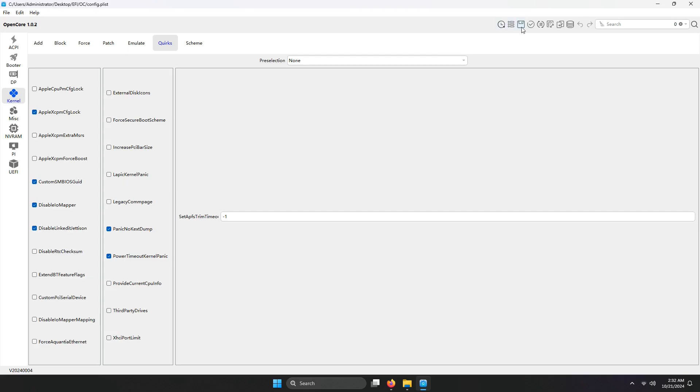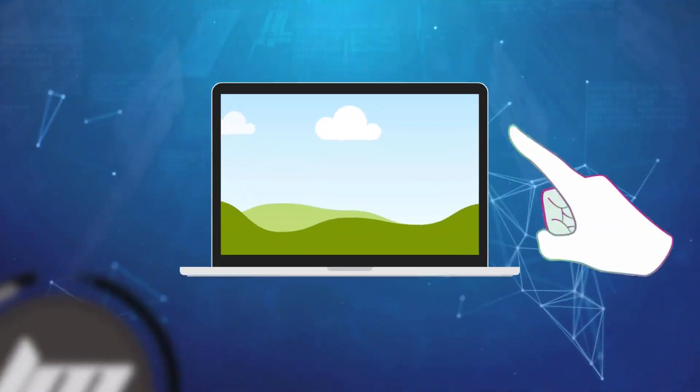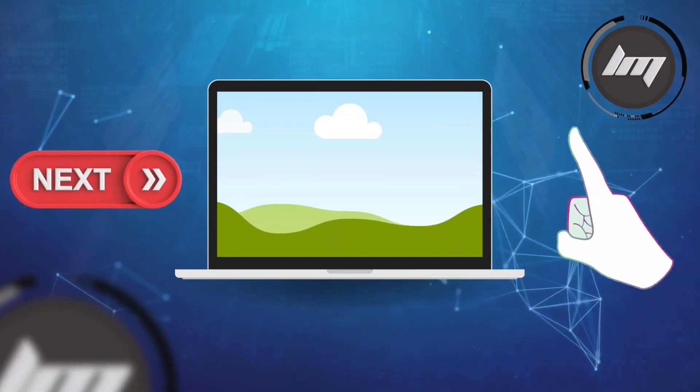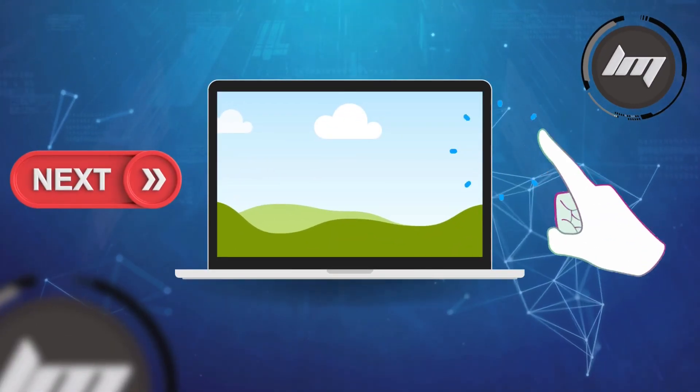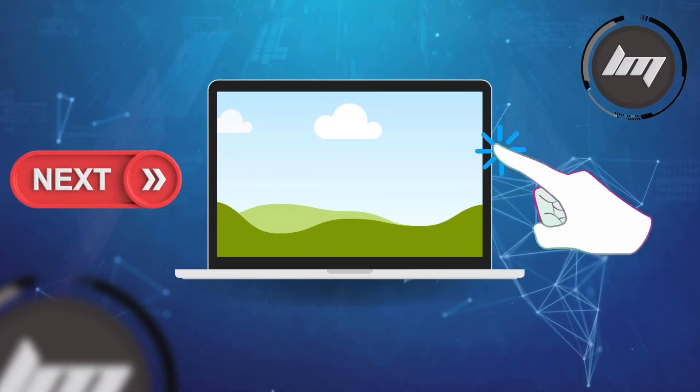And that's about it for this video. Thanks for watching. If you're interested in learning more, check out some of the related videos on the screen.